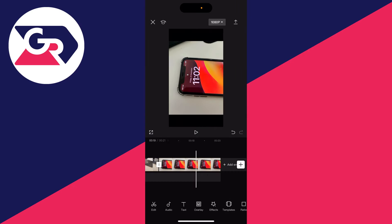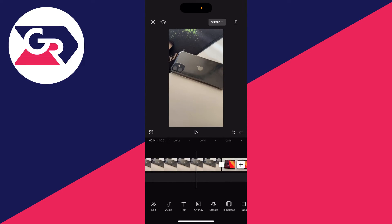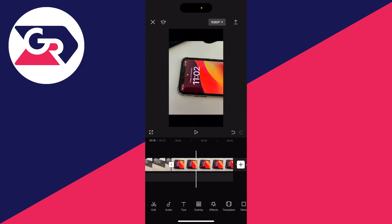First of all, open up an existing project or create a new one and add a photo. As you can see here, I've just got a video and then here I've got the photo.